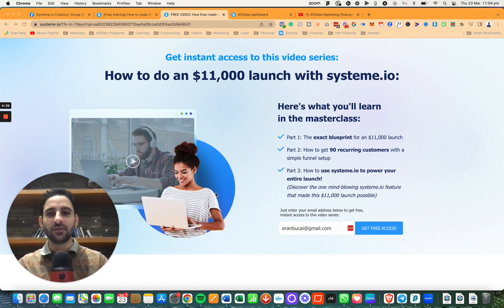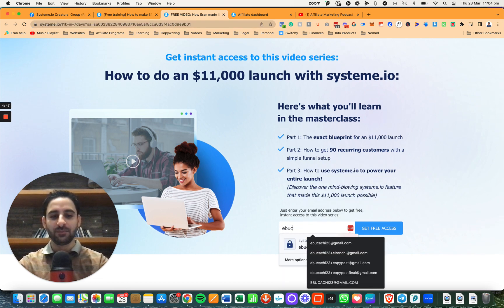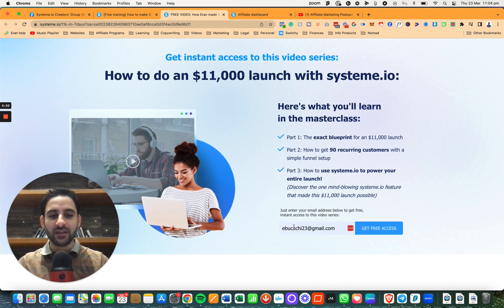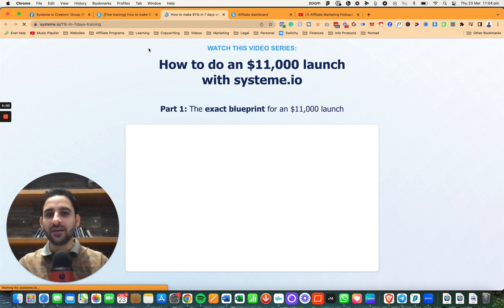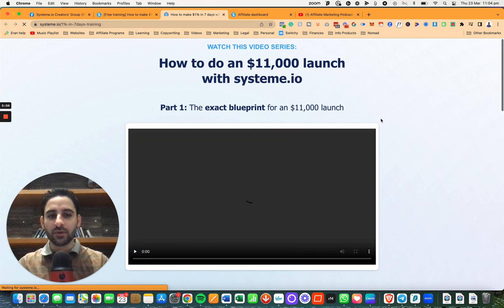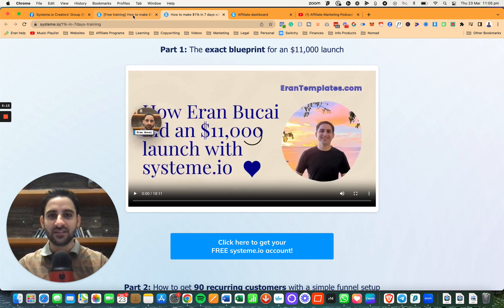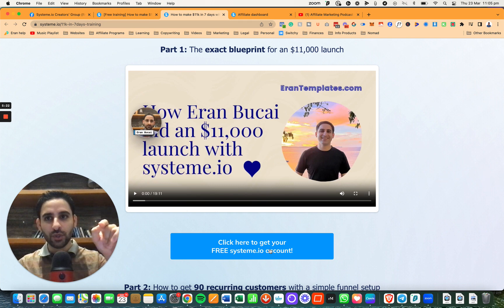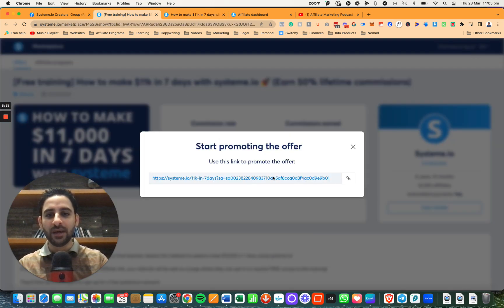Once you share this with somebody, here is how this works. You're going to share this link on your Facebook, Instagram, YouTube, TikTok, email list, or whatever. Somebody is going to enter their email and ask for free access. Once they ask for free access, it's going to take them to a video series — part one, part two, and part three. Because you gave them the original affiliate link, which was your affiliate link, when they create their account it will be attributed to you as the affiliate.